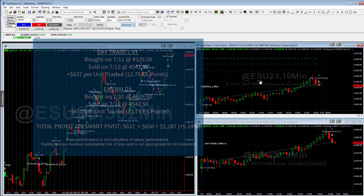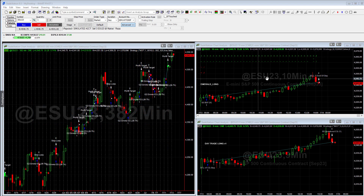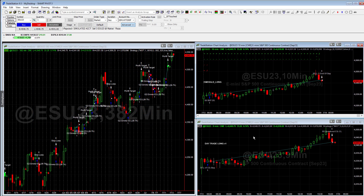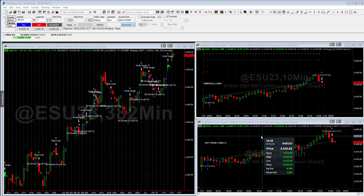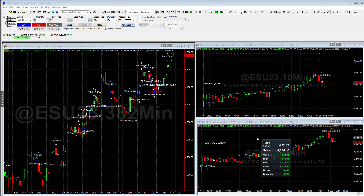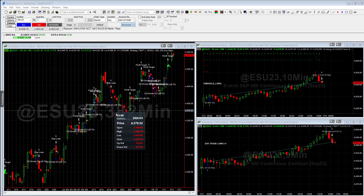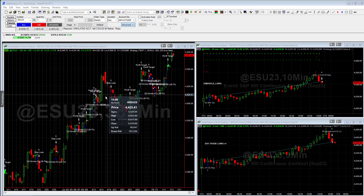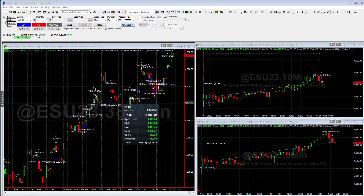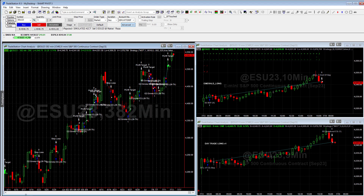You could also look at the Trader Plus package, which trades similar algos — it trades the Day Trade Long V2 instead of the V1, and instead of this one, it trades the Emerald Short. The Trader Plus is one you could look at, which also would have been up the same amount today.